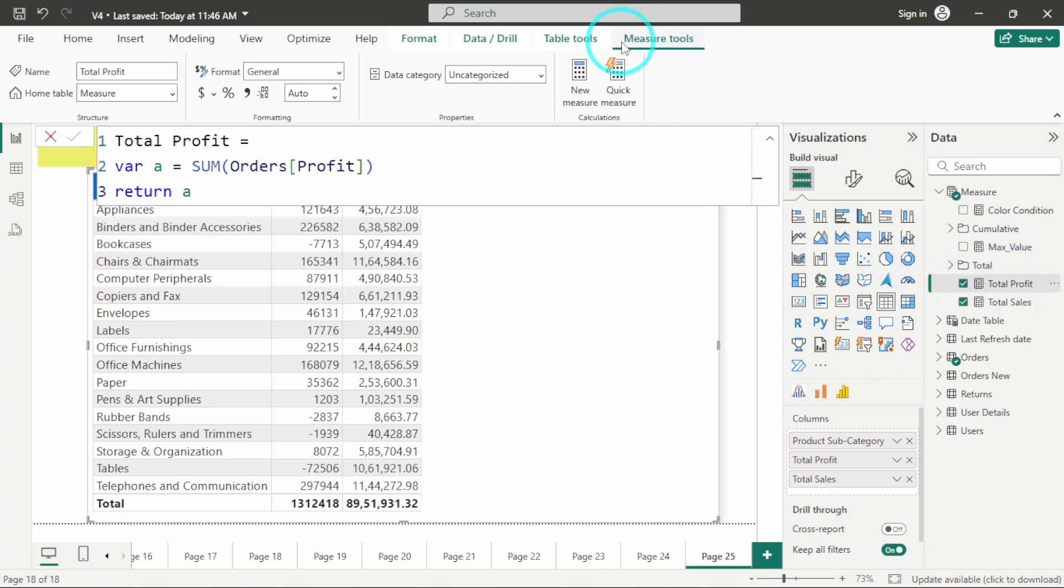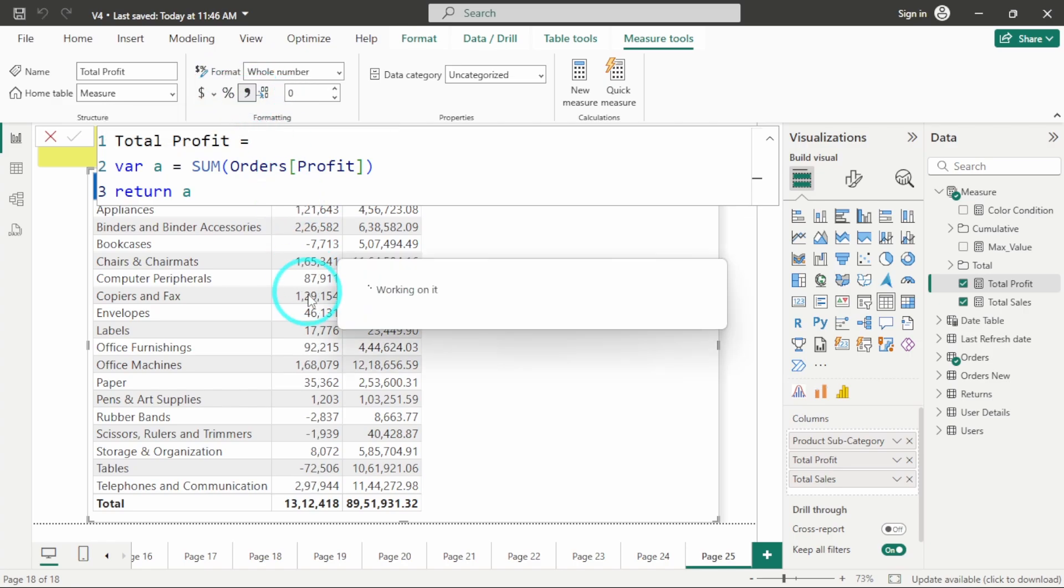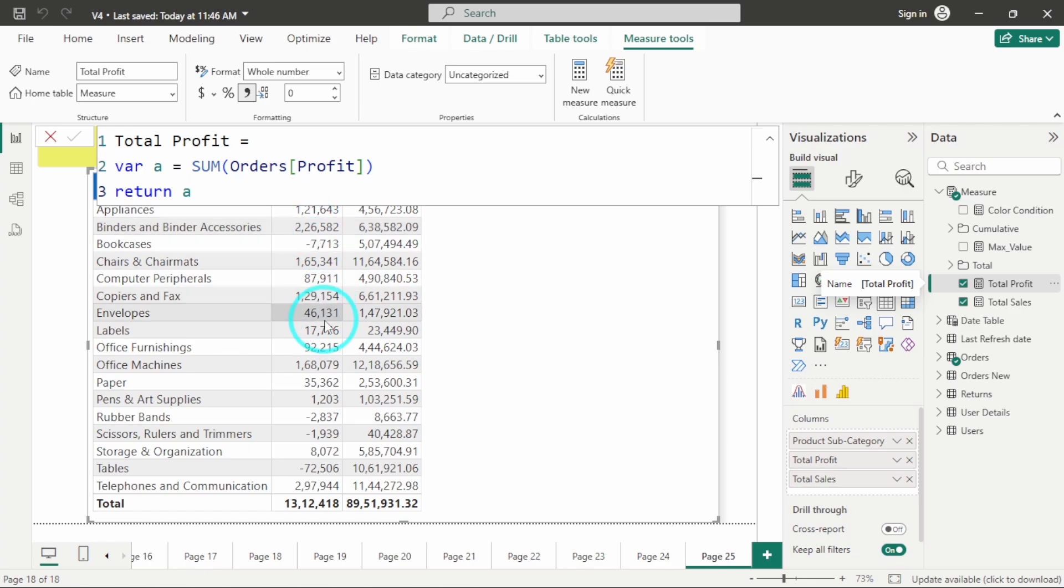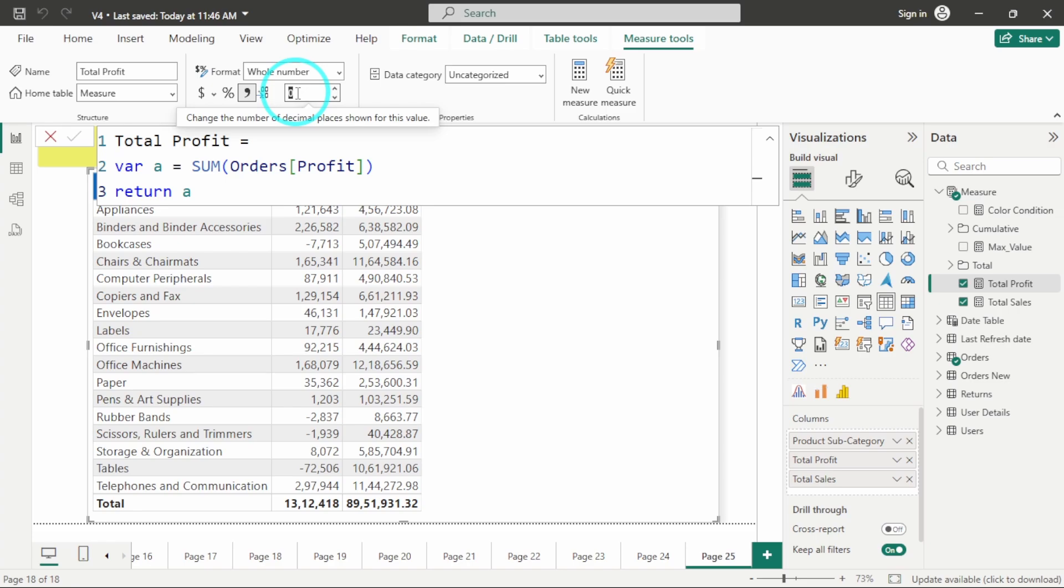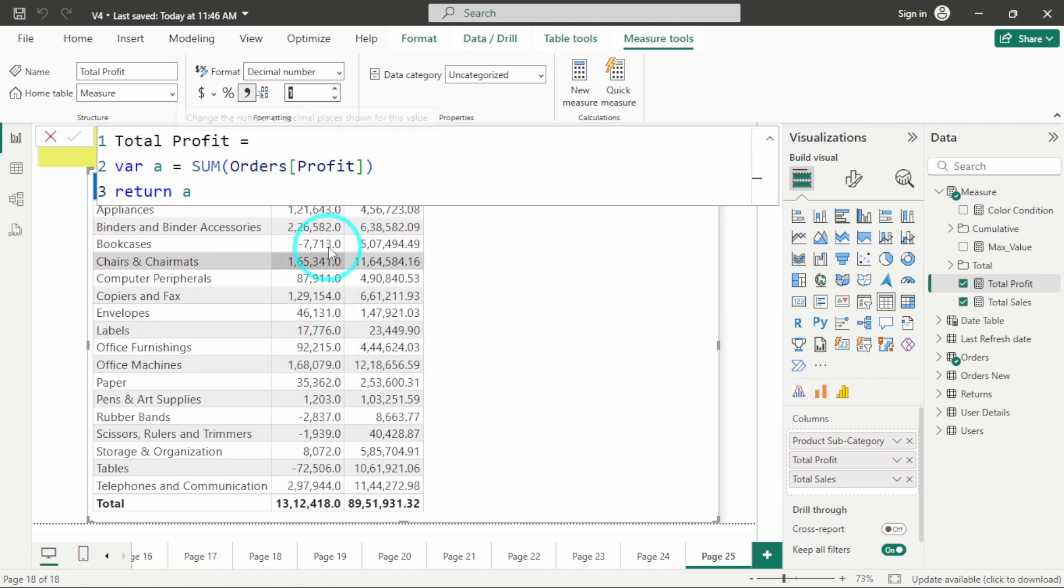Here you get this option of measure tools. Again, I can click on this comma if I want to enable it. You can see it has been enabled. And you can also select the number of decimal places which you want. I will select it as one, so here I will get only one decimal place.